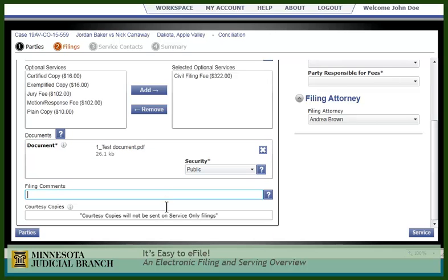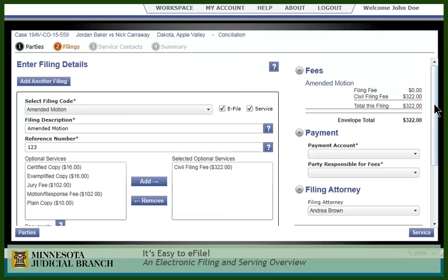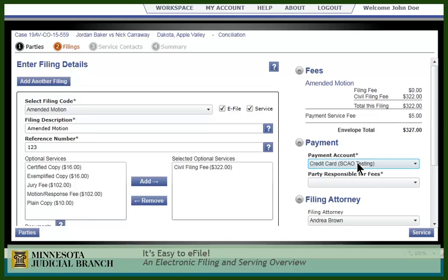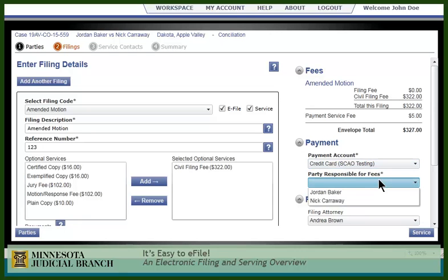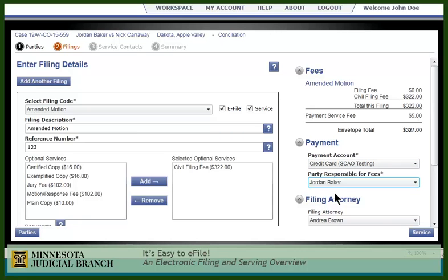You may also add a courtesy copy. Insert the email address of whomever you wish to receive a copy — they'll receive email notification with a link once the clerk accepts the document. Next, select the payment account, the party responsible for the fees, and if needed, choose the filing attorney. This field is optional.